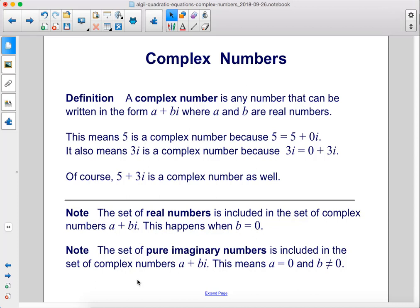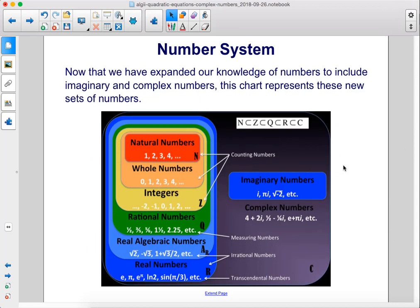Another note: the set of pure imaginary numbers is included in the set of complex numbers a plus bi. This means a equals 0 and b does not equal 0. Now that we have expanded our knowledge of numbers to include imaginary and complex numbers, this chart represents these new sets of numbers. Here are all the numbers we knew before, and now over here we have imaginary numbers and complex numbers.